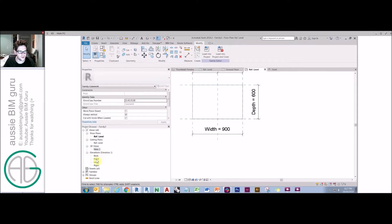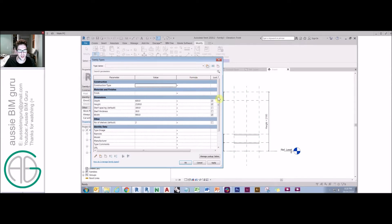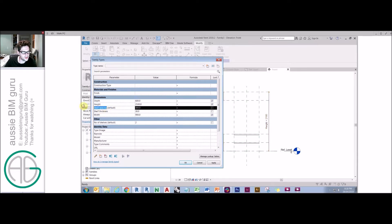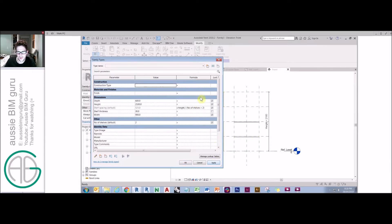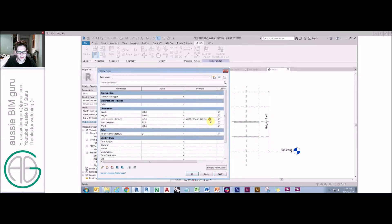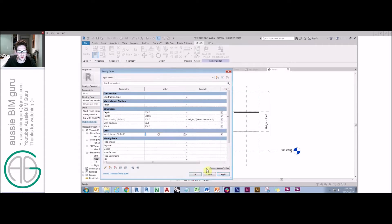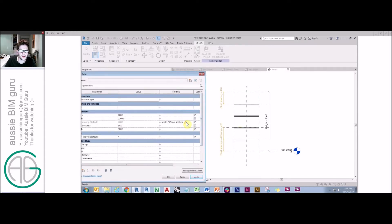At the moment we have two shelves in principle, but we need a formula to tell us how to fill that casework. The number of shelves is elected by the user, but shelf spacing is driven by height over number of shelves. However, we want to make it plus one because the first shelf is already counted, giving us a void at the top and the bottom. Shelf spacing equals height over (number of shelves plus one). You'll see that with four shelves, I get equally spaced four shelves.